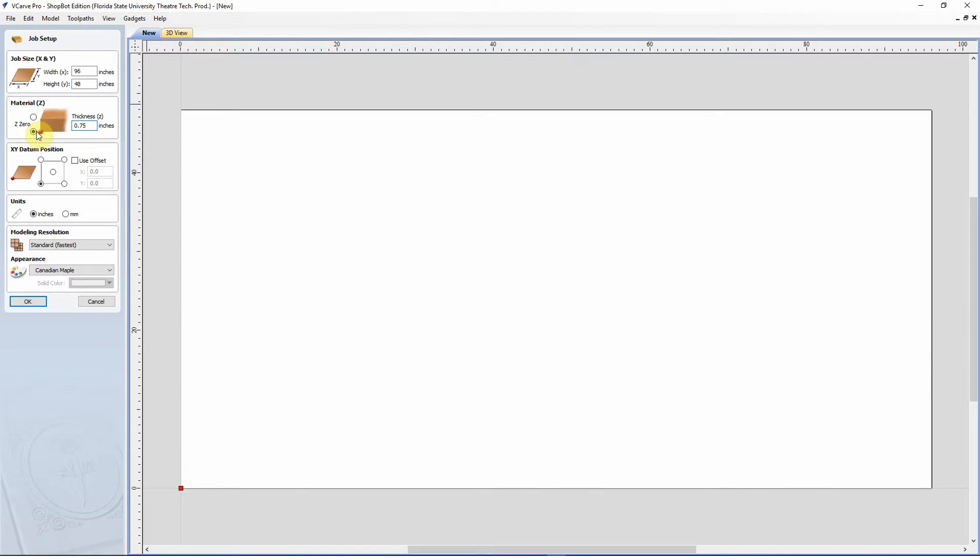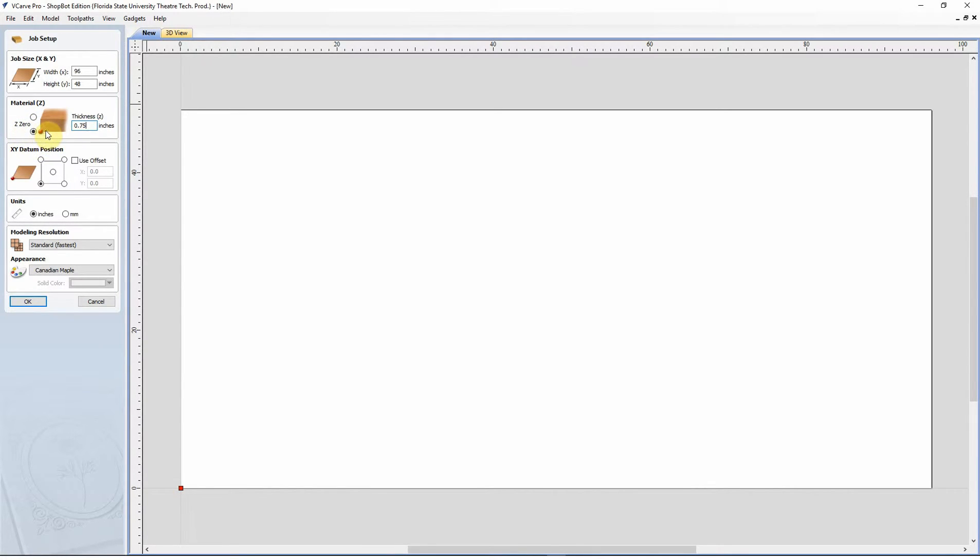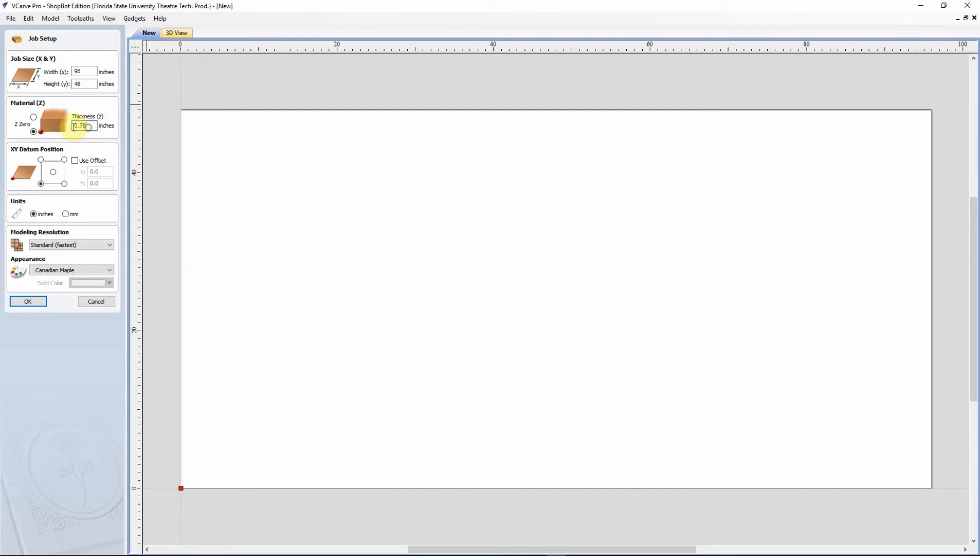Just to the left of that, we have our Z axis where we're going to zero that to. Our shop standard is to zero that to the table. This is for a couple of reasons. The most important one is really that when we set our depth to zero, we know that it's going to go to the table surface and not slightly through it. Whereas, like I said, our material is set for three quarters of an inch.